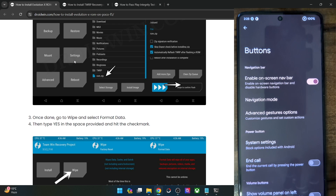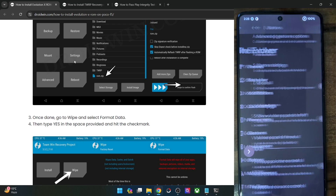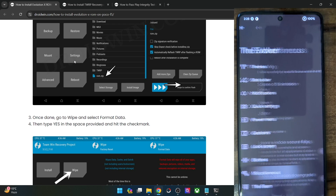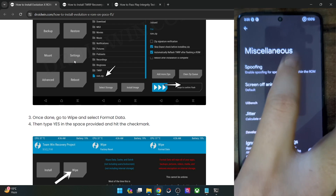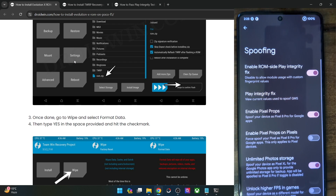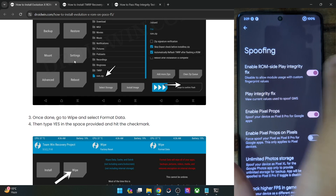Then you have button tweaks as well, a couple of button animations, and some miscellaneous options. This is the most important part of this ROM, at least for me. From here you must spoof your phone and pass the Play Integrity test. First off, make sure to enable the toggle.